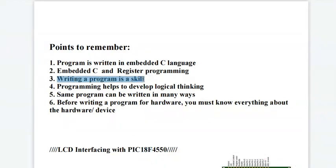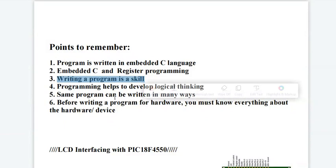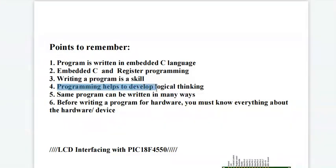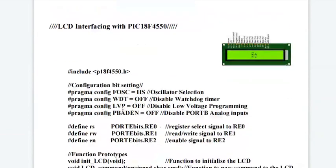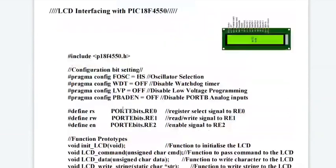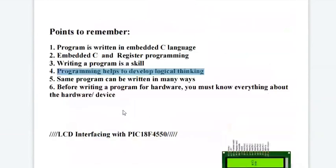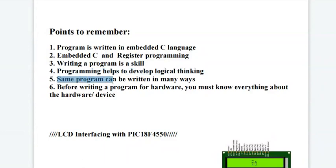Writing a program is a skill as it involves a lot of thought process. Programming helps to develop logical thinking. You may ask, is this the only way to write a program? The answer is no. The same program can be written in many different ways with different logics involved in it.